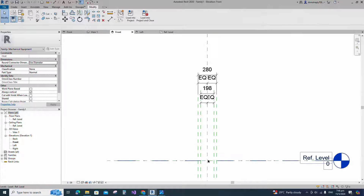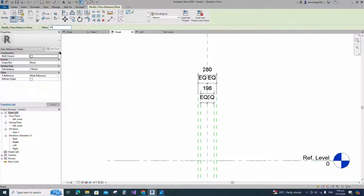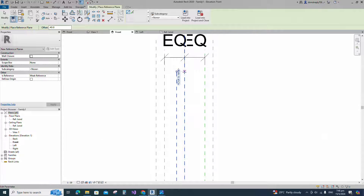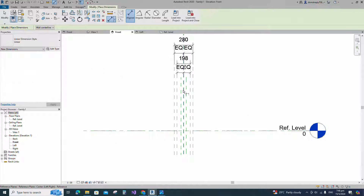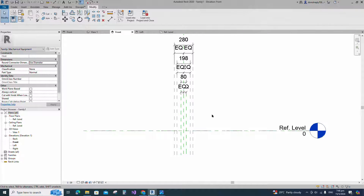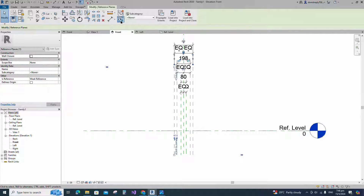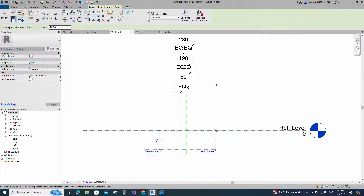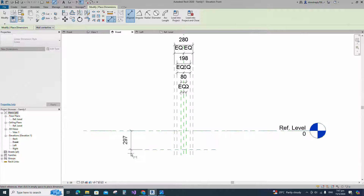Select the existing reference plane. Offset 40mm and create similar. Insert dimension and make equal. Insert another dimension and lock it. Select the existing reference plane. Offset 297mm and create similar. Insert dimension and lock it.